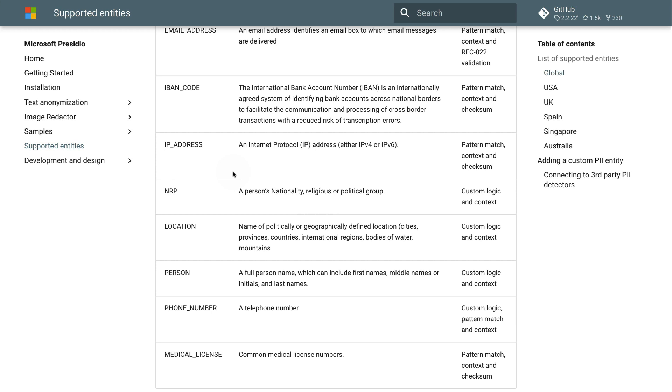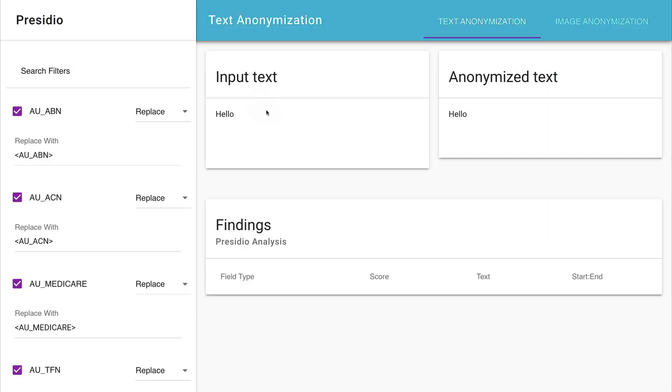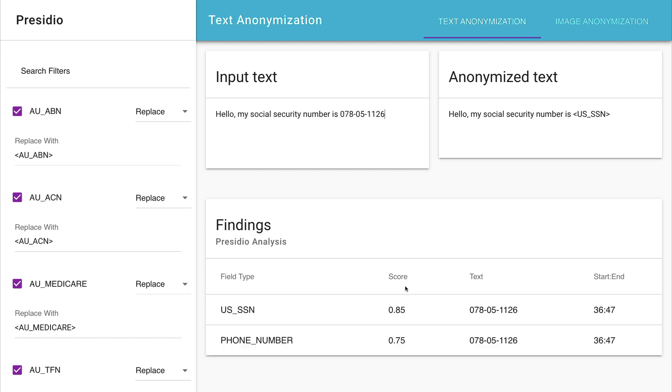Now that we know what sort of behavior we might be able to expect from this system, let's poke around and see if we can find some of the areas where it may start falling short. So let's poke around by putting in some text here. Let's suppose that I'm saying, hello, my social security number is... And then I'll give it a random security number that I've been able to generate on the internet. So, so far so good. It seems that it's able to detect a United States social security number, but you kind of see a concern here as well.